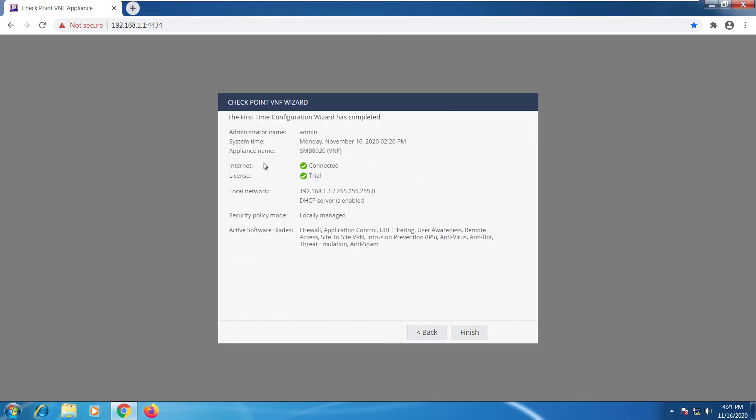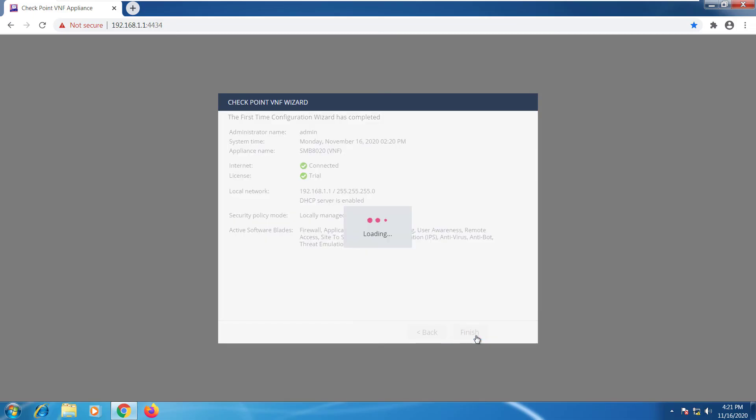Here we have the summary so we have internet connection. We have the trial license. I can go ahead and select finish.